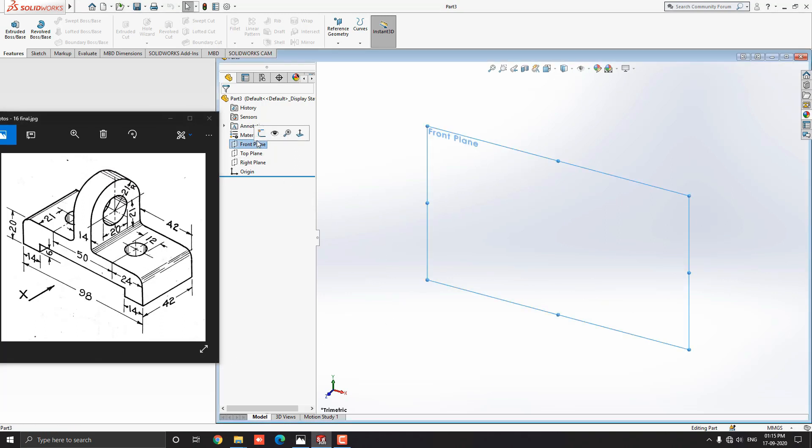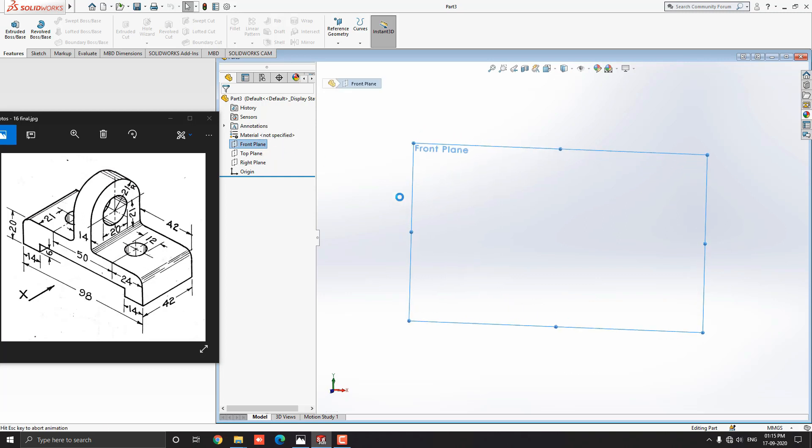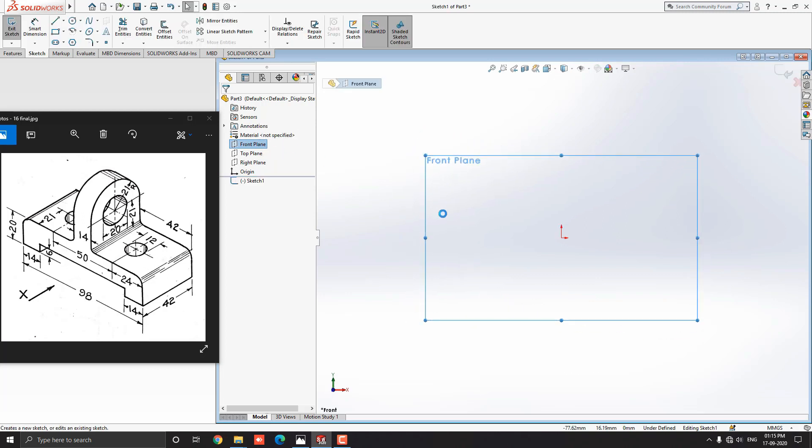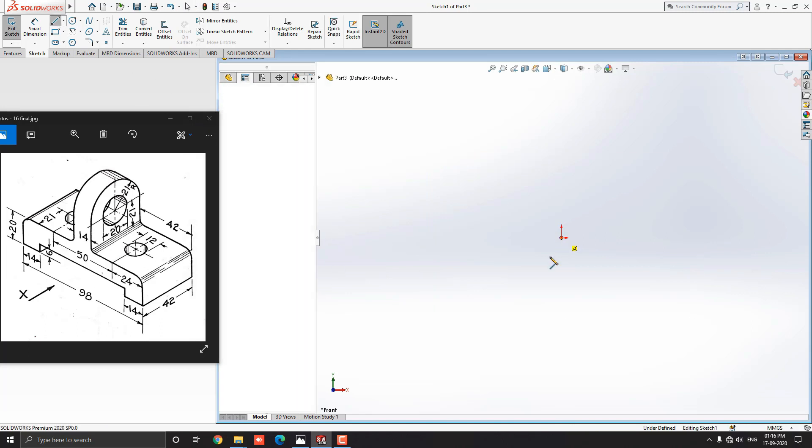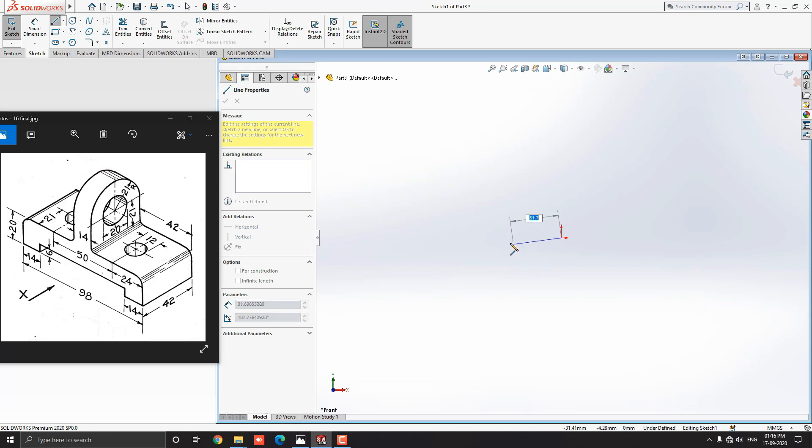Select the front plane and click on the sketch. Select the line tool from the sketch tab. Select origin point for the first point of the line. Draw line straight horizontally to the left side and put the value 35 mm according to calculation, and press ENTER.